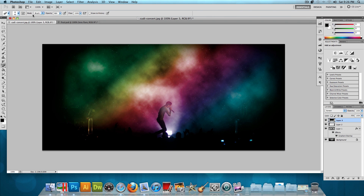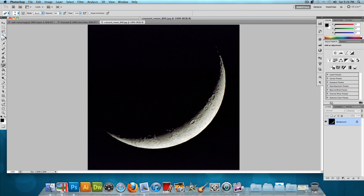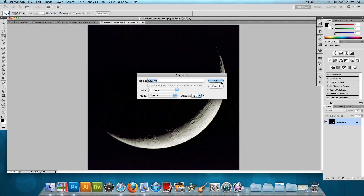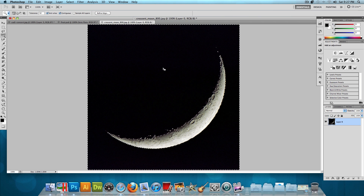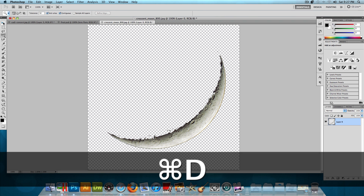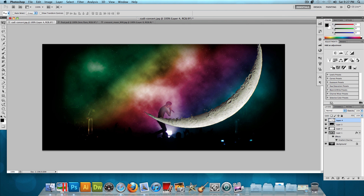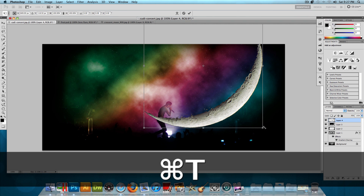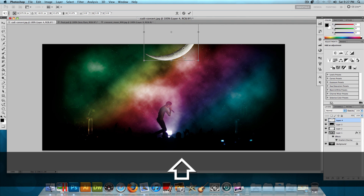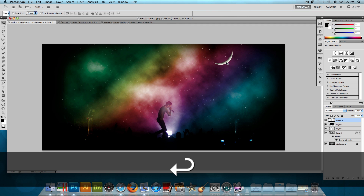Now let's add the moon. Go to File > Open and open the crescent moon image. Use the Quick Selection tool or Magic Wand tool, double-click the background layer and press OK to unlock it, then click to select the black area and press Delete. Press Command D or Control D to deselect, then use the pointer tool to drag the moon into our main image. Press Command T or Control T to transform and make it much smaller.